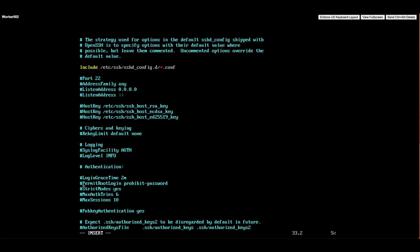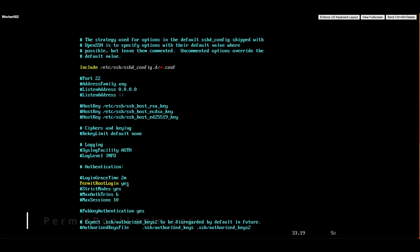It might be commented out with a hash tag at the beginning. We'll remove the hash tag if it's there and change the value to yes. So it should look like this: PermitRootLogin yes. Once we've made the change, let's save the file and exit the text editor.